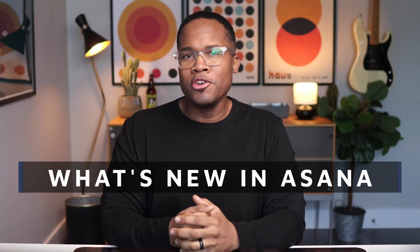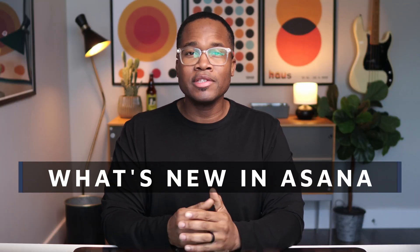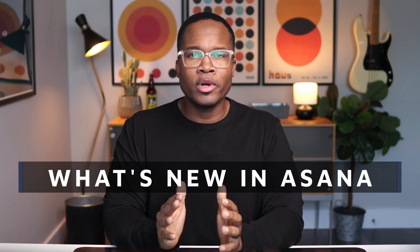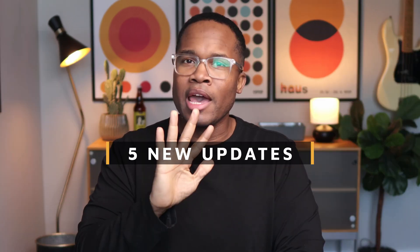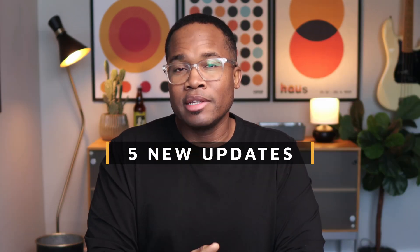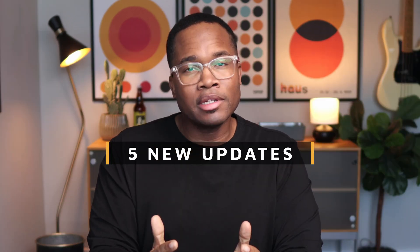Welcome back to another edition of What's New in Asana. This is your January 2025 edition. Today we're going to be talking about five new updates that Asana recently rolled out that you may have missed and want to check out in your Asana instance.